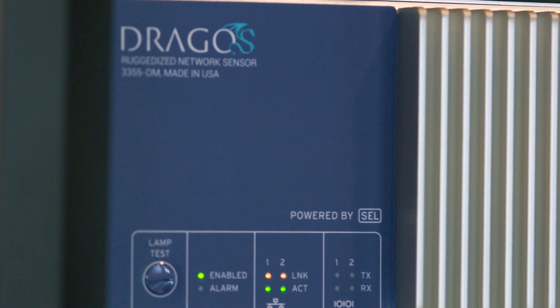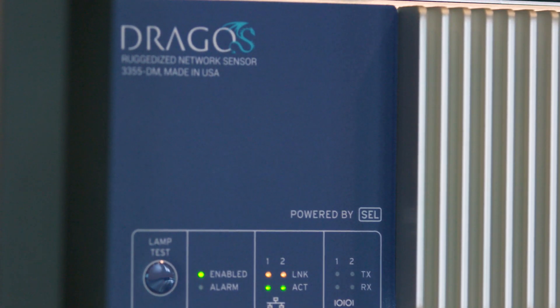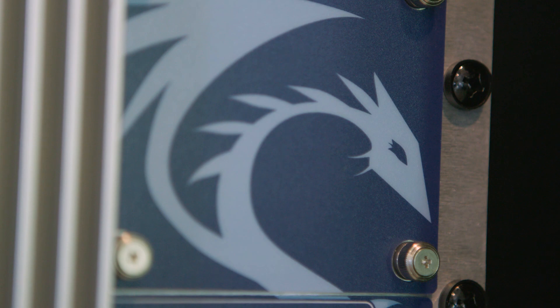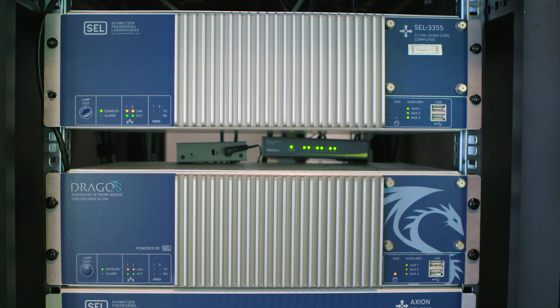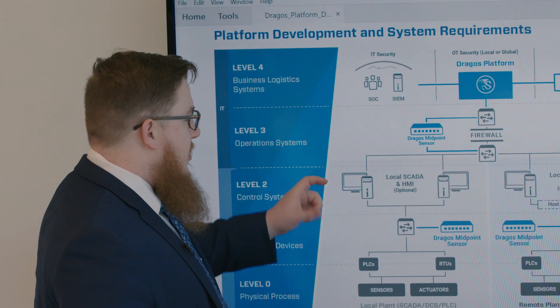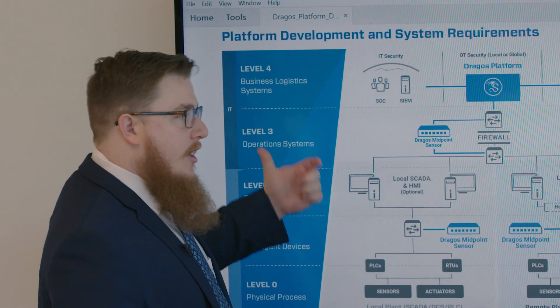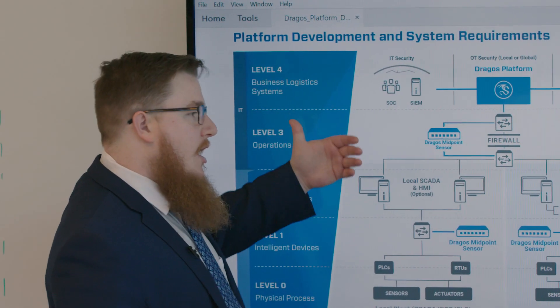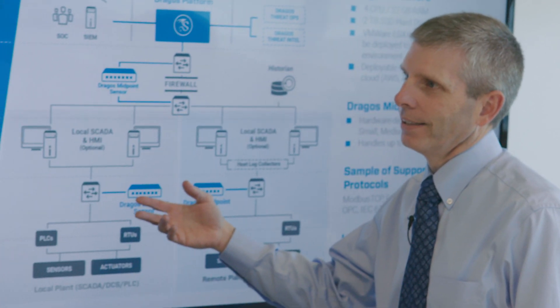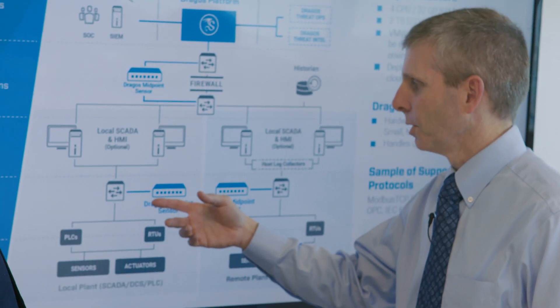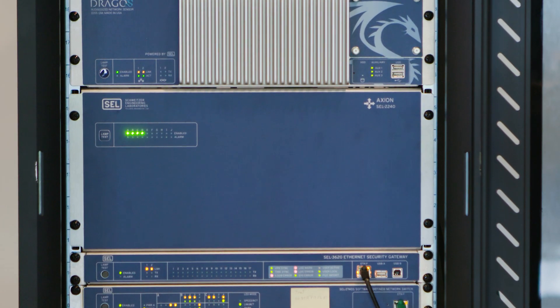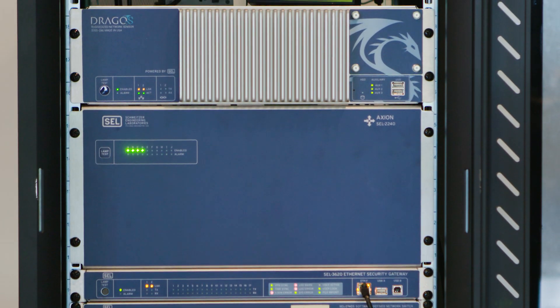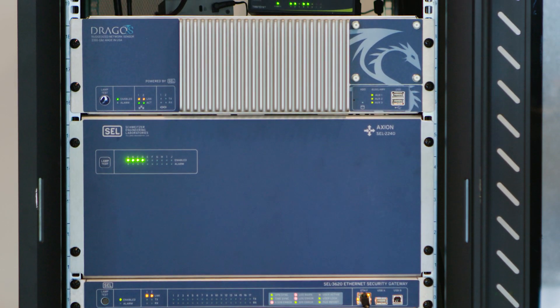Not only will the SEL and Dragos solution protect your network, but there'll be a dramatic cost savings in the number of people that have to analyze and look at logs, the ability to quickly deploy solutions or fixes if there's a problem out on the network. This will be a game changer for protecting industrial control systems.